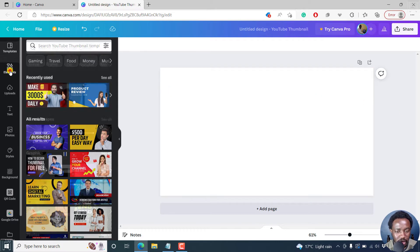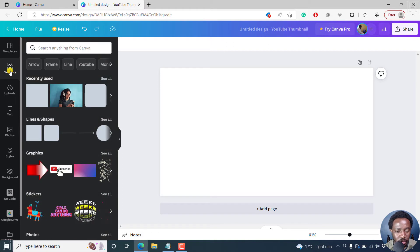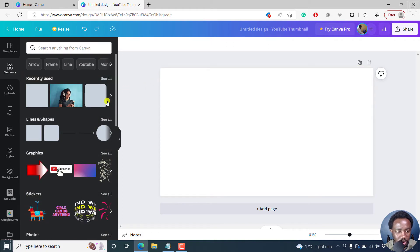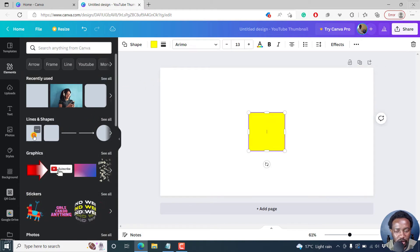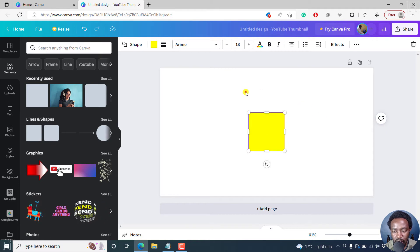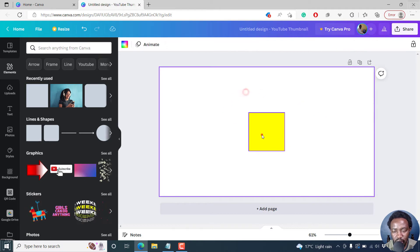So let's add a shape, whatever shape that we want. Let's go maybe with something like this particular square. That's a color yellow square.